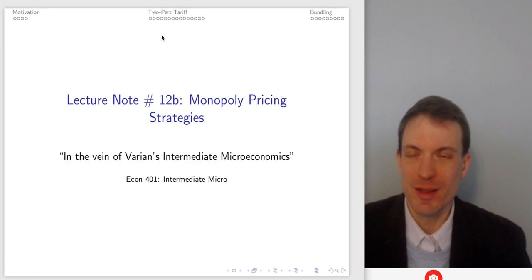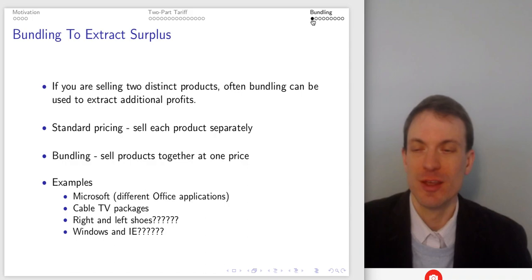Hello and welcome everyone. In this video I am going to continue on. Earlier I talked about two-part tariff in a separate video. Now I'm going to talk about bundling.